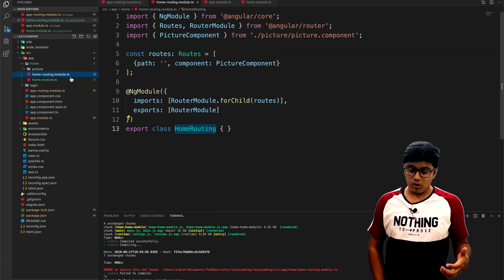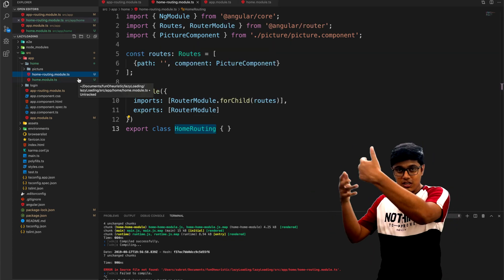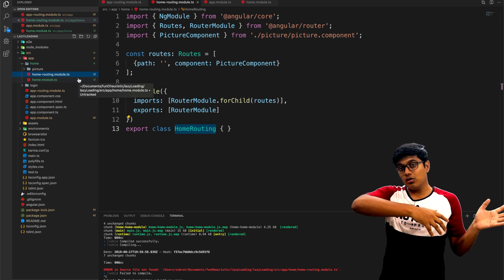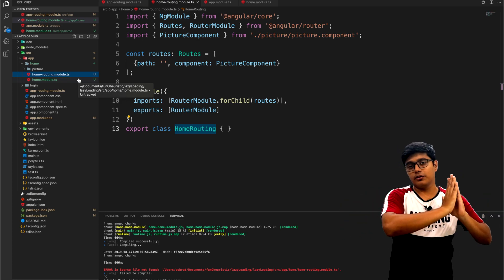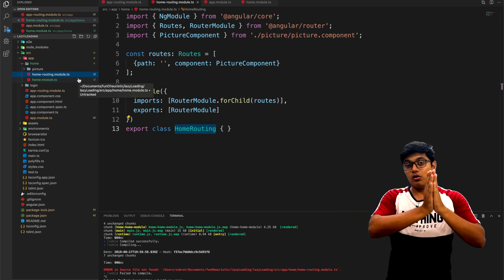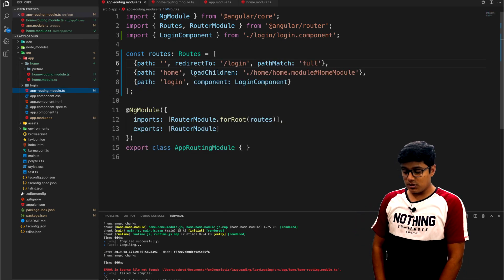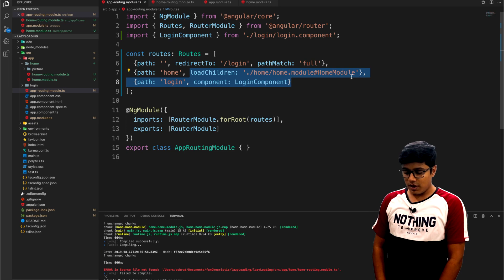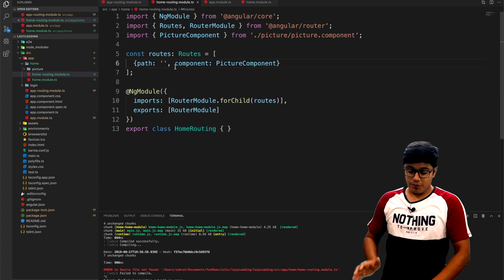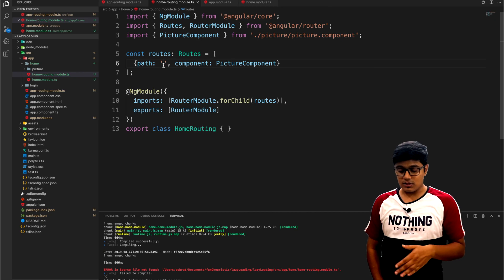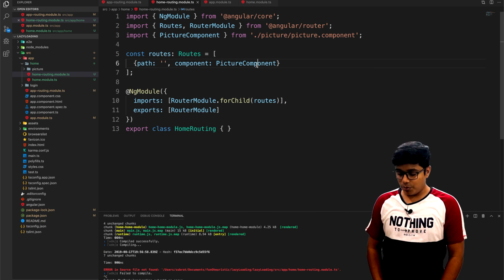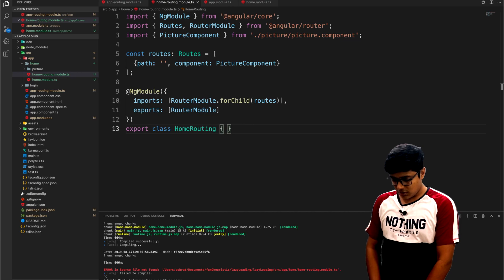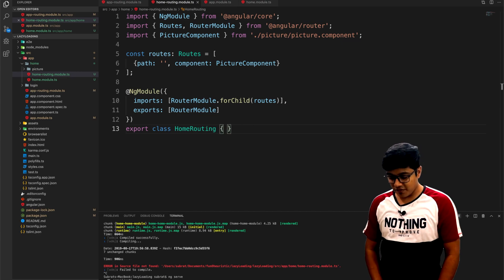The parent routing module has slash home, which will just load this module. In that module, if the path is empty string, load the picture component. I will start the application again.